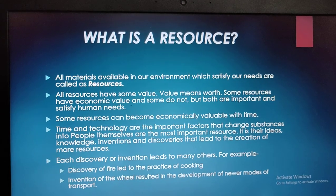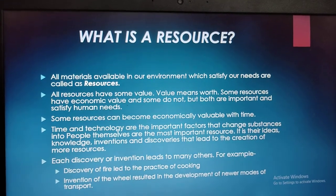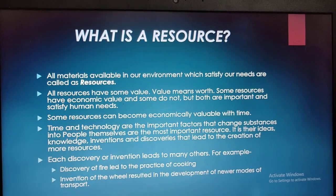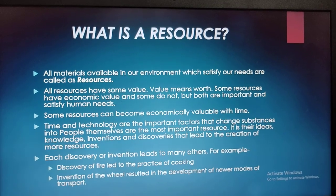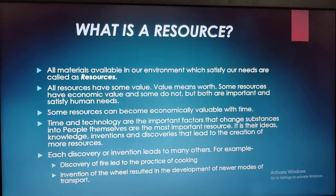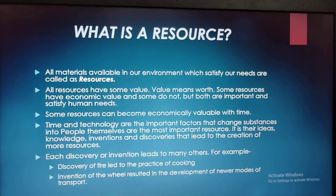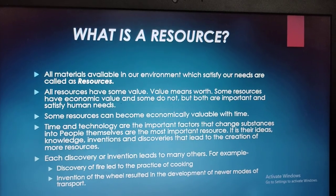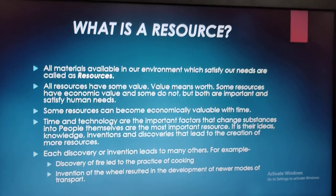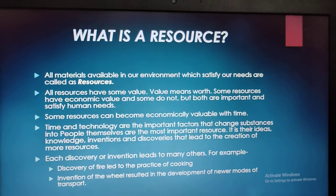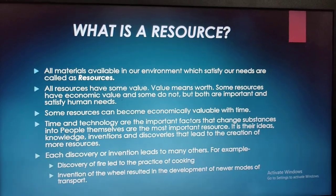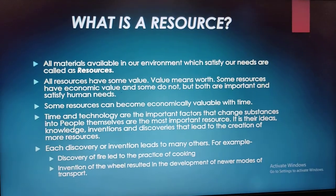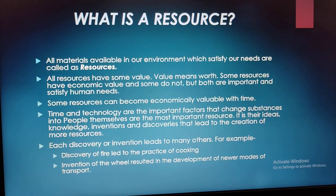Some resources can become economically valuable with time, like oil and petroleum. Time and technology are the important factors that change substances into resources. People themselves are the most important resource. It is their ideas, knowledge, inventions, and discoveries that lead to the creation of more resources. Human beings interact with nature with the help of technology to develop resources.